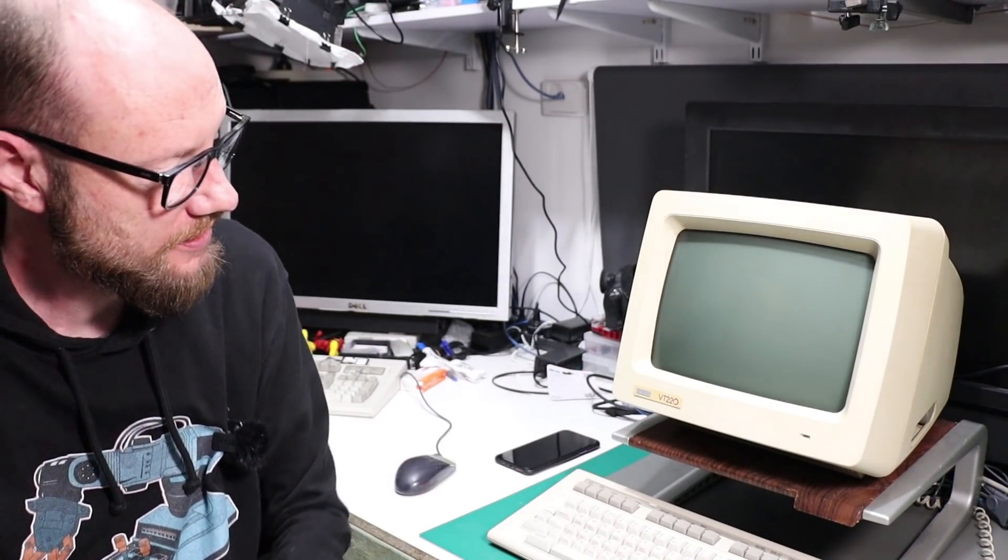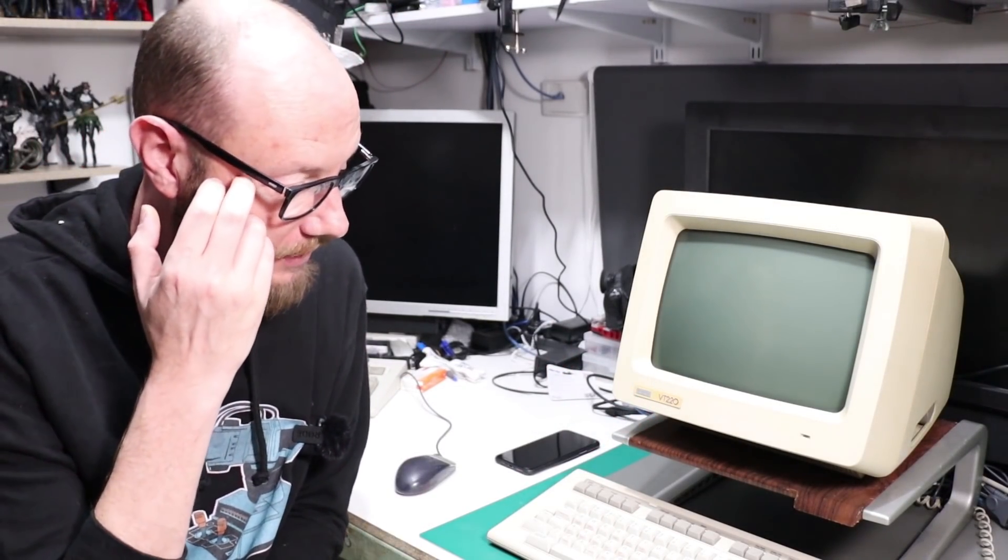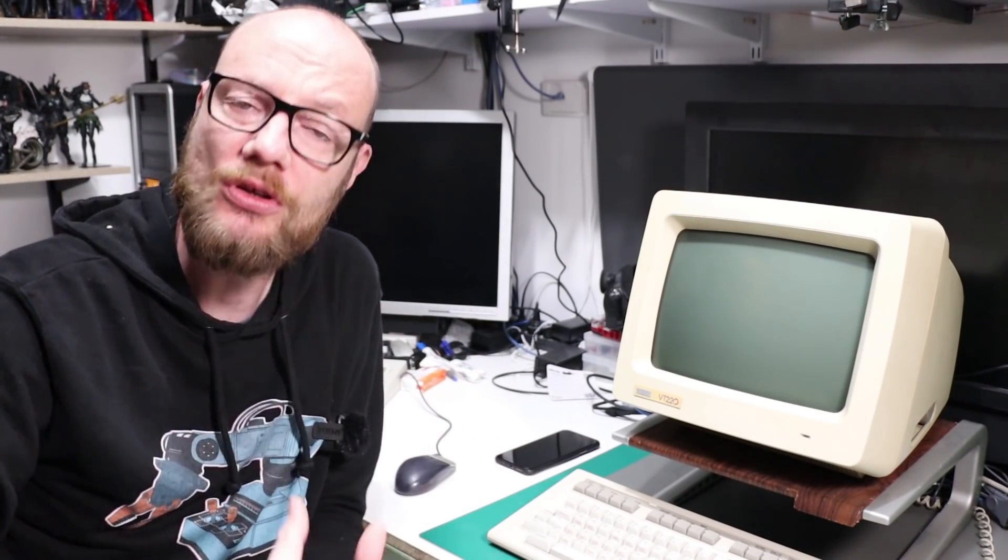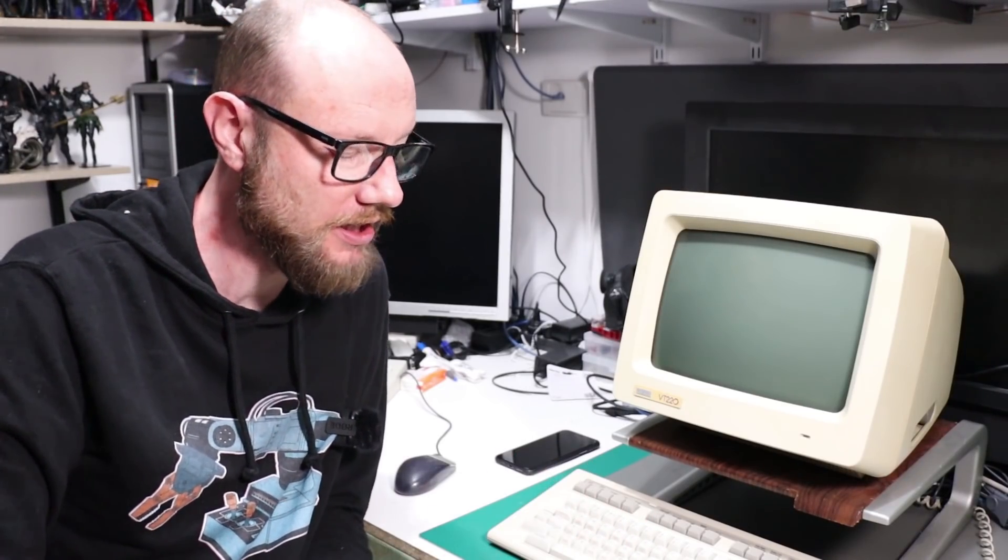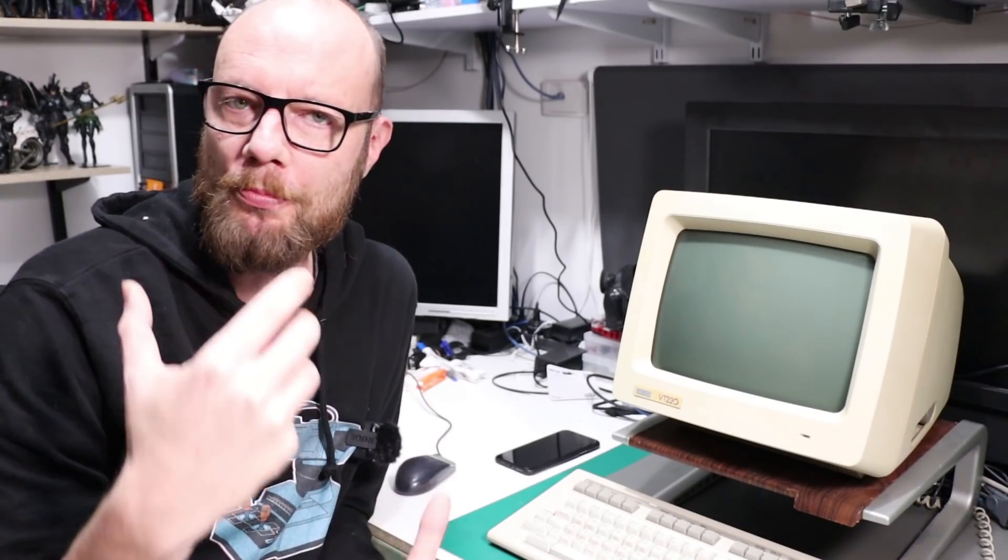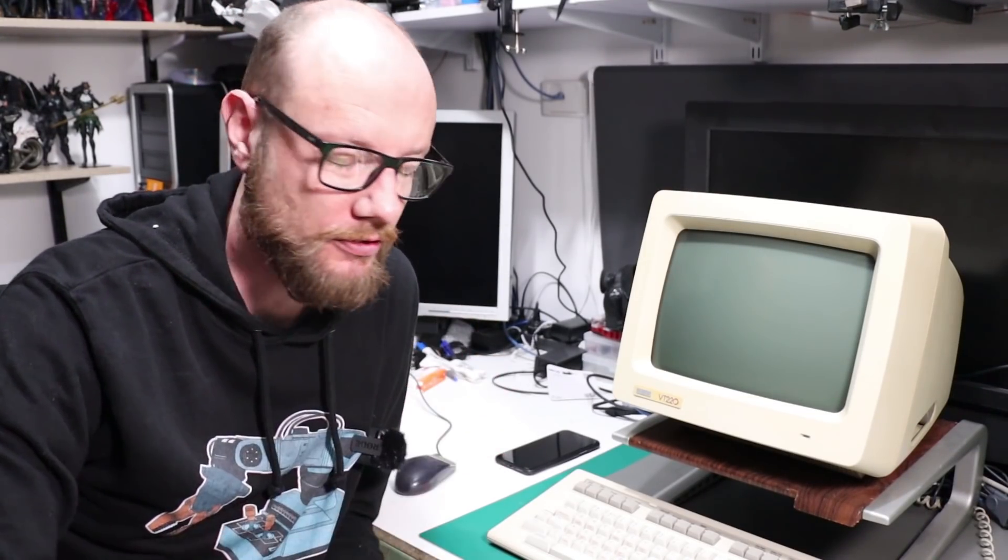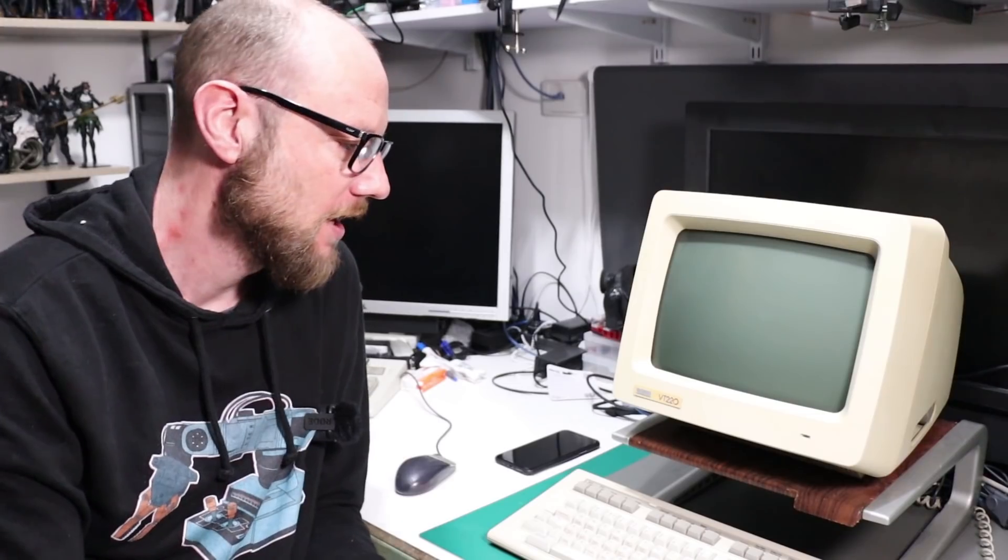Back in the day you would have expected to see this probably at a library, maybe a hospital, some kind of big organization because generally speaking they would have been connected back to some kind of mainframe or mini computer, a VAX system, something along those lines.